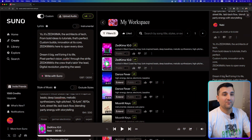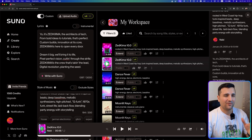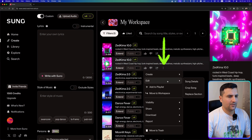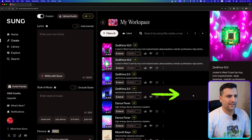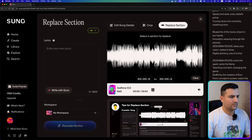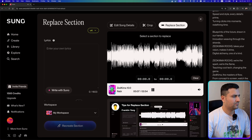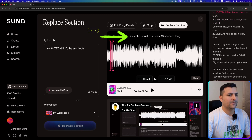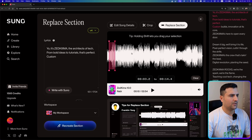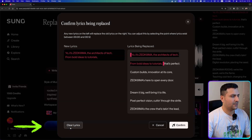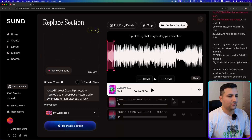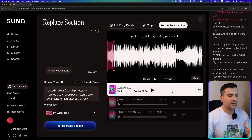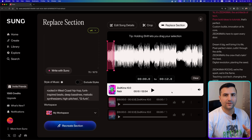As you may have noticed, the first pronunciation of 'Zedkima' came out a bit funny. Let's come to the Edit and Replace section and use the regenerate feature. I'll select a section — it must be at least 10 seconds long — and hit 'Recreate Section.' After confirmation, it will generate two new versions of that selected portion so we can pick the best one.